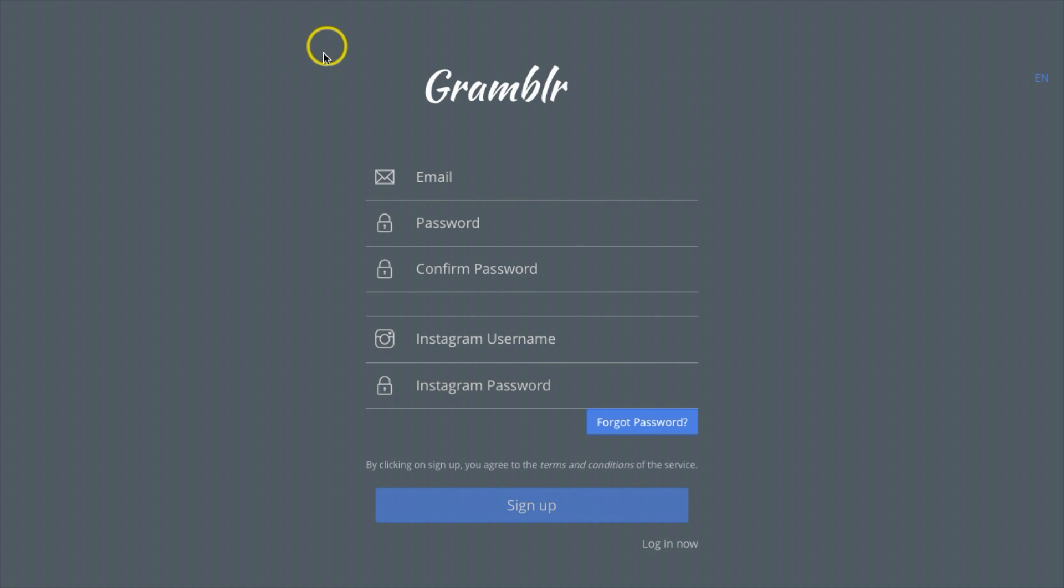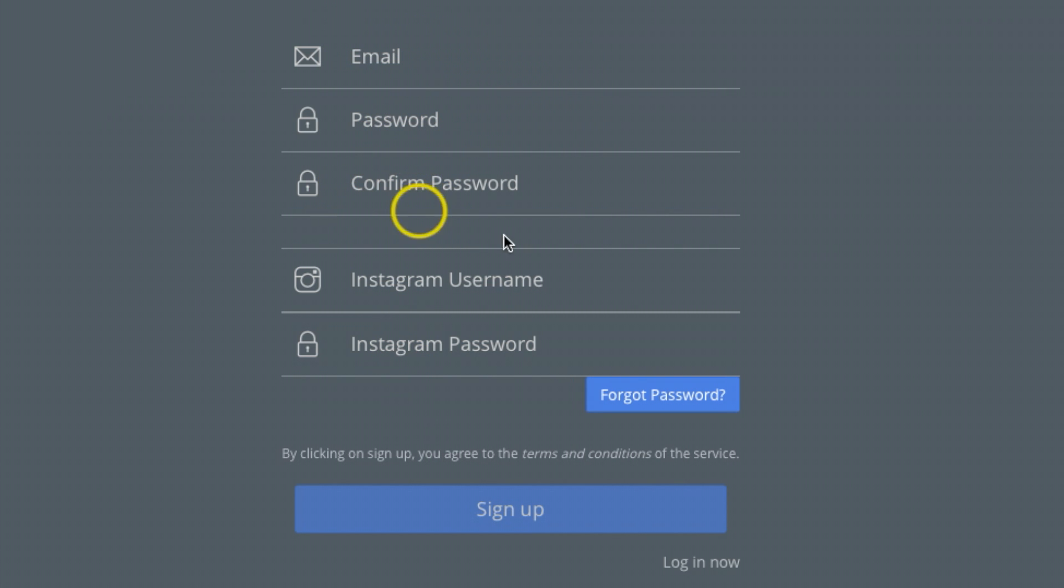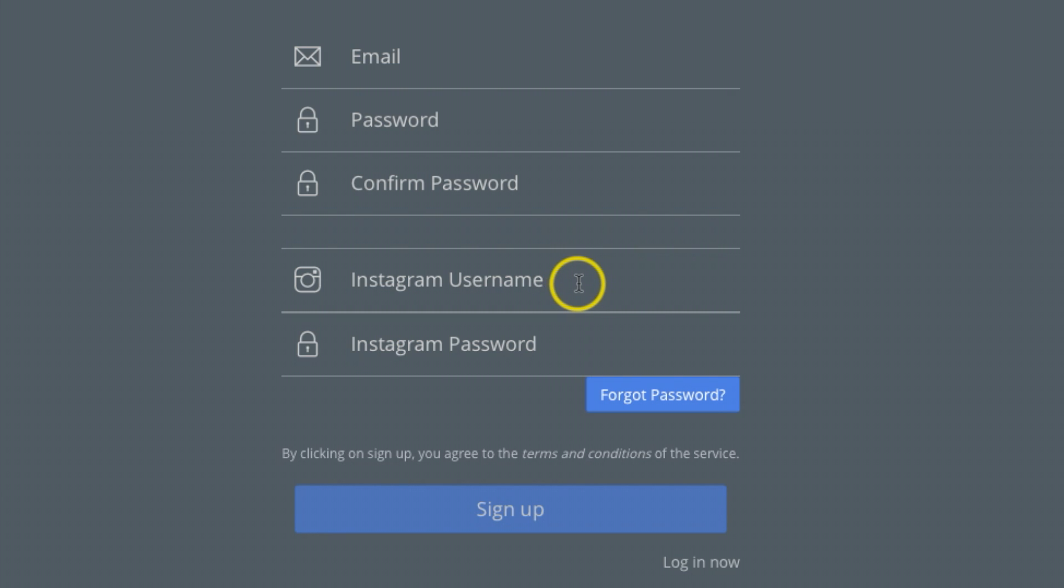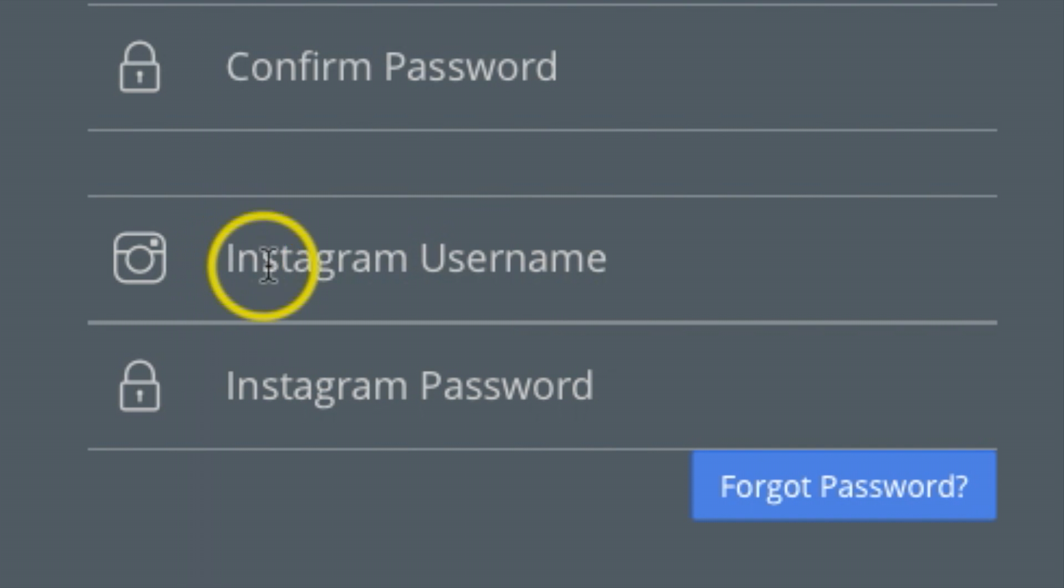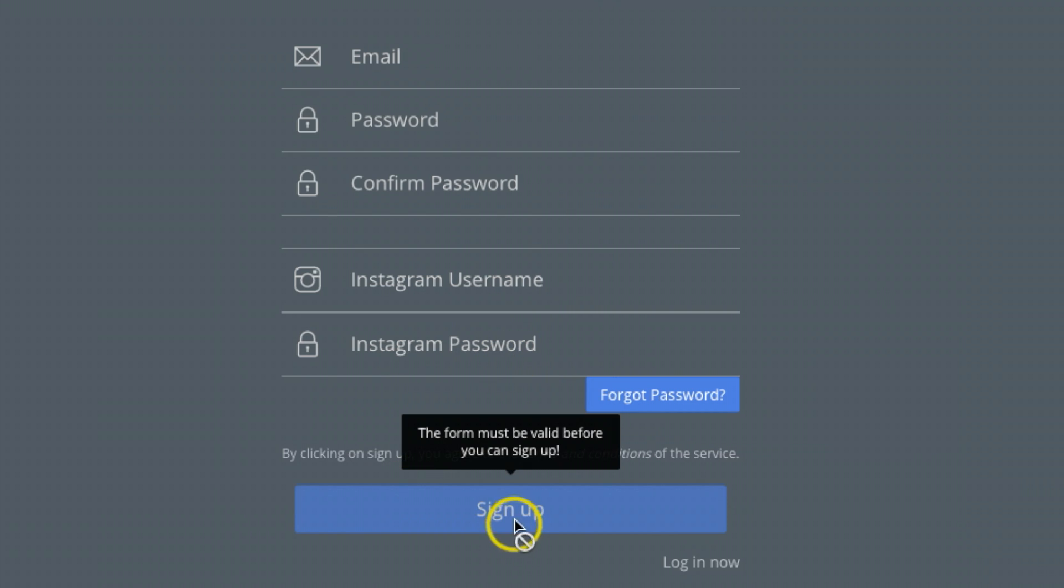What you want to do is make sure you add your email, password, and then create your own Instagram username. Now if you already have an Instagram account, which probably a lot of you do, just make sure you add that username right here and your password, and then all you have to do is hit sign up.